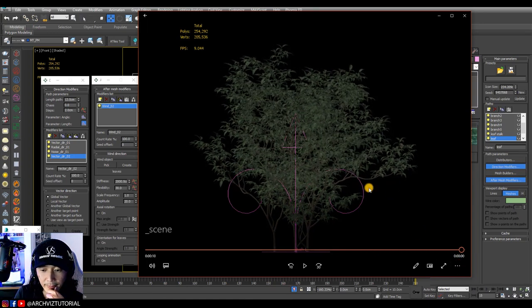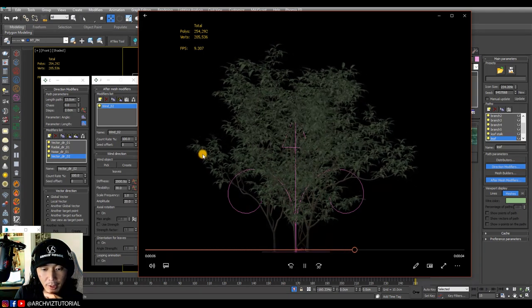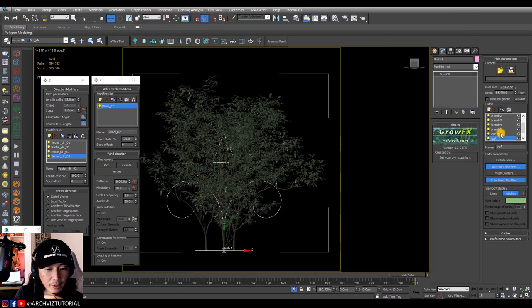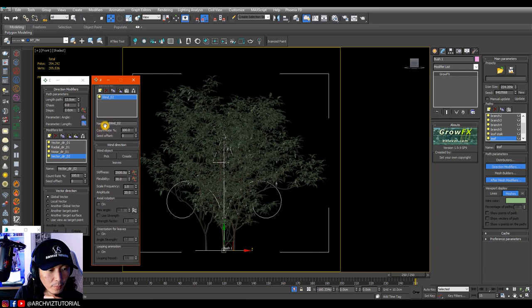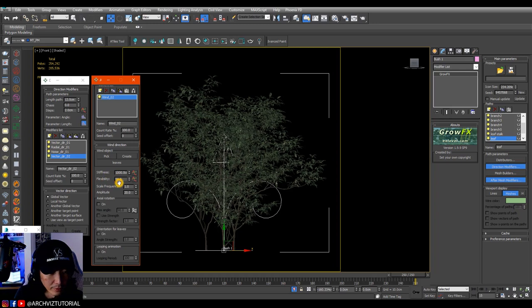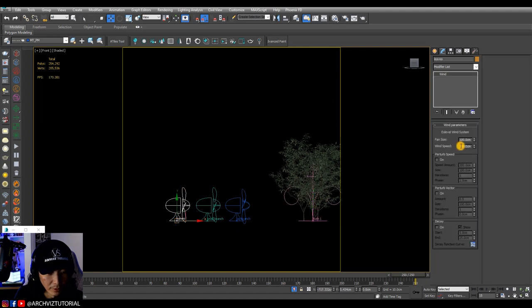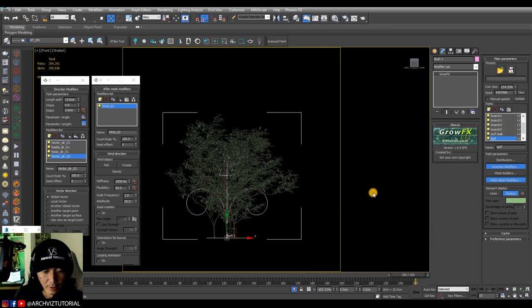As you can see the leaves are not moving much — pretty stiff. So let's go back to the leaf path, go to after-mesh modifiers, and tweak the flexibility to 80 and stiffness to 1000, and make the wind of the leaves much stronger. Go back to GrowFX plant and update — always update.